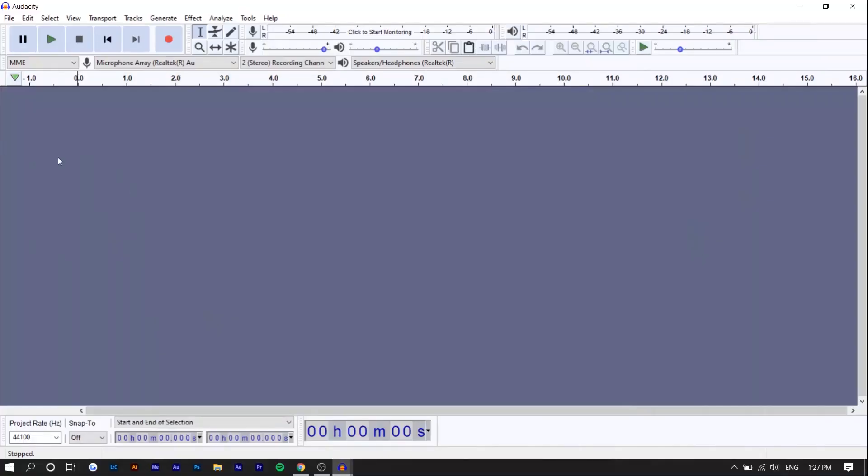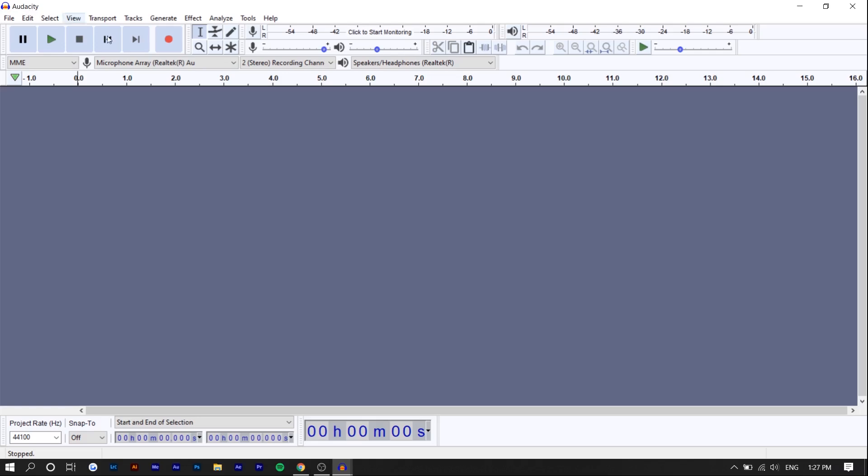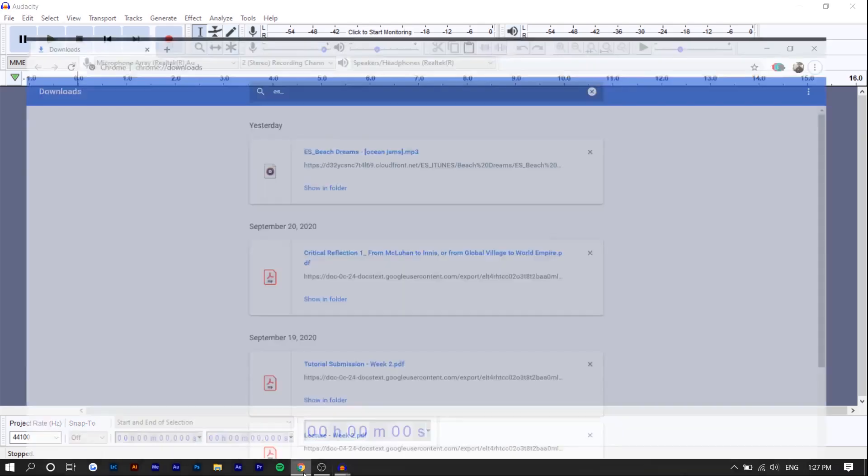So right here we're in Audacity. Audacity is a free program. I actually don't use it a lot, but for this tutorial, it's easier than using my typical audio editing software, which is Adobe Audition. I'm going to leave a link to Audacity in the description. It's available for Mac and Windows.